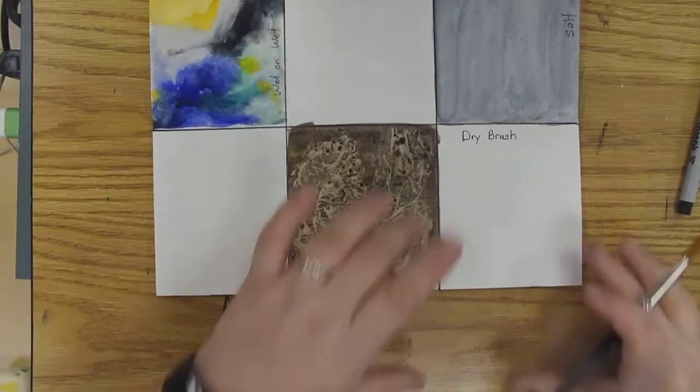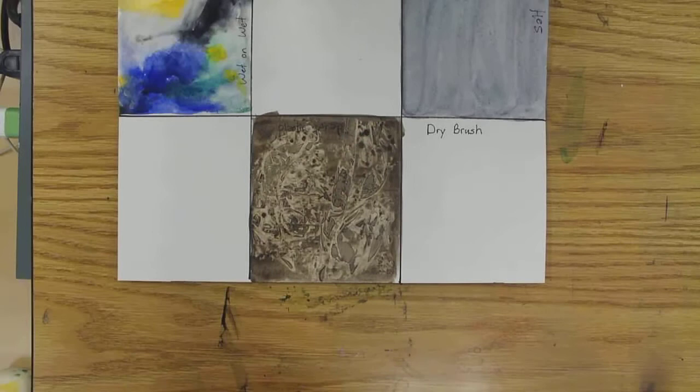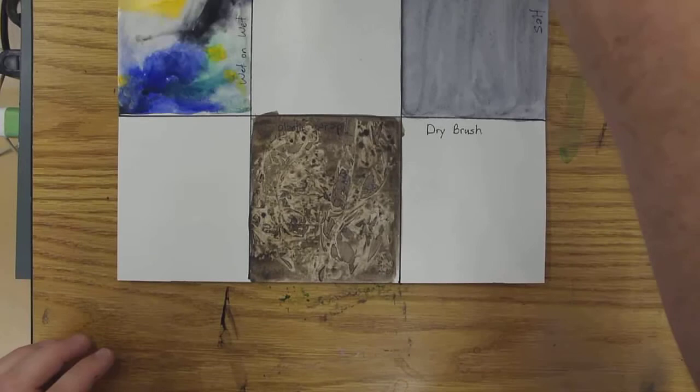This technique called dry brush is basically painting on top of dry paint. Okay, so you're going to take a color here.